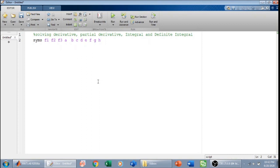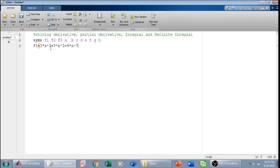After defining symbolic variables, I need to have a function of which I can find the derivative. I will define the function as f1. f1 is equal to, for example, 3x cubed plus 7x squared plus 9x minus 7. So this is my expression and I am going to calculate the derivative of this expression.